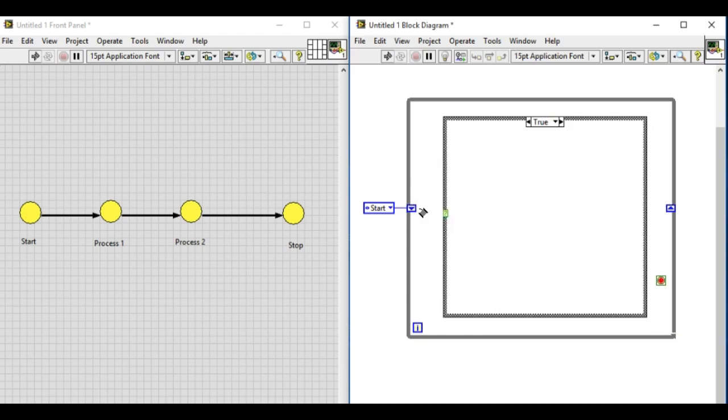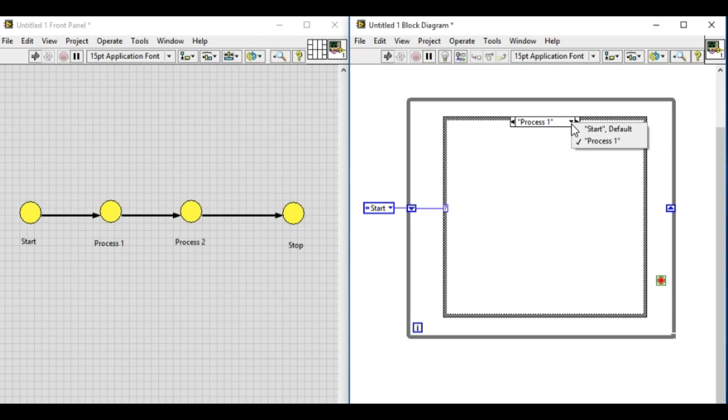As we connect that one, the case structure has been changed. So we have the start default, and then the process one.